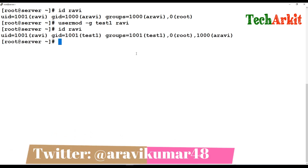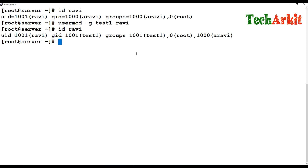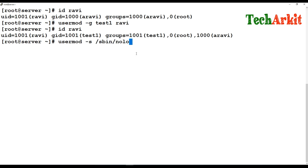If you want to lock the user or change their login shell — for example, if the user is a system account or you only want to allow switching between users without allowing remote login — you can change the login shell to the no-login shell. You can run `usermod -s /sbin/nologin` and provide the username.